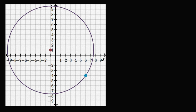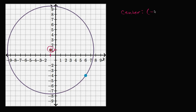Let's work through this together. Let's first think about the center of the circle — the center is just going to be the coordinates of that point. So the x-coordinate is negative one, and the y-coordinate is one. So the center is (-1, 1).